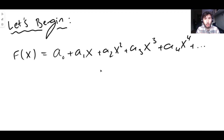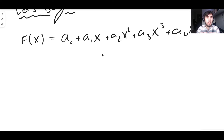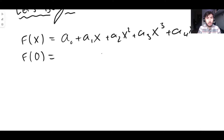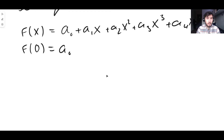We need to figure out what a₀, a₁, a₂, a₃, and so on are. It's easy to find a₀: if we evaluate at x = 0, we get f(0) = a₀ + a₁·0 + a₂·0² + a₃·0³, and every term disappears except a₀. So a₀ = f(0). For instance, if f(x) = sin x, then a₀ = sin(0) = 0.